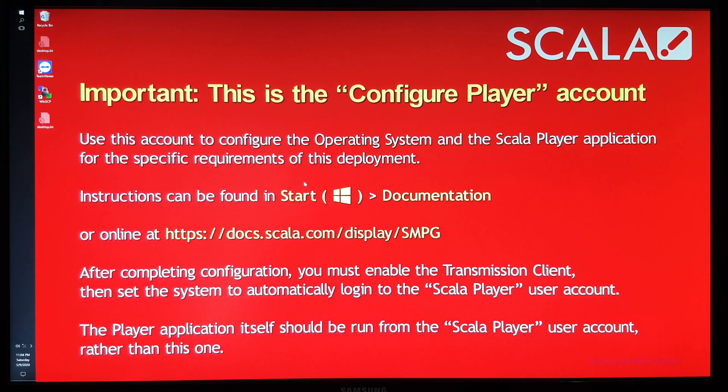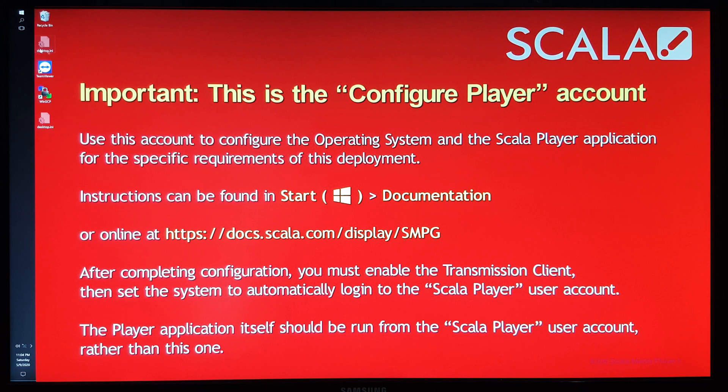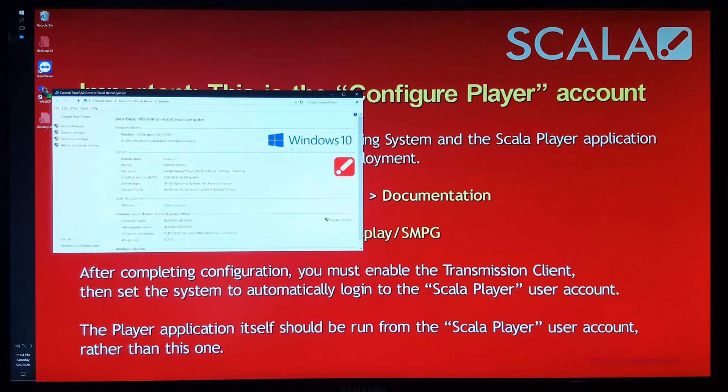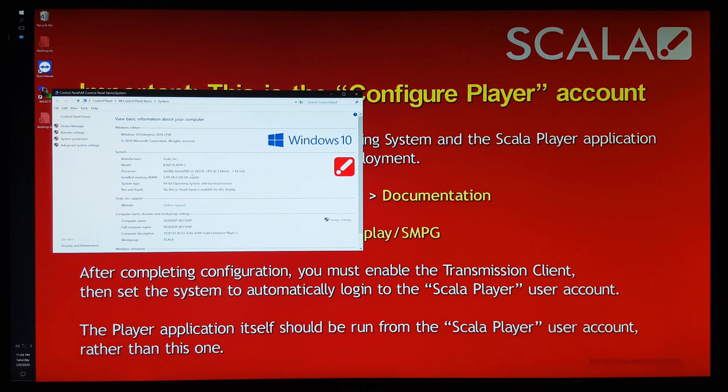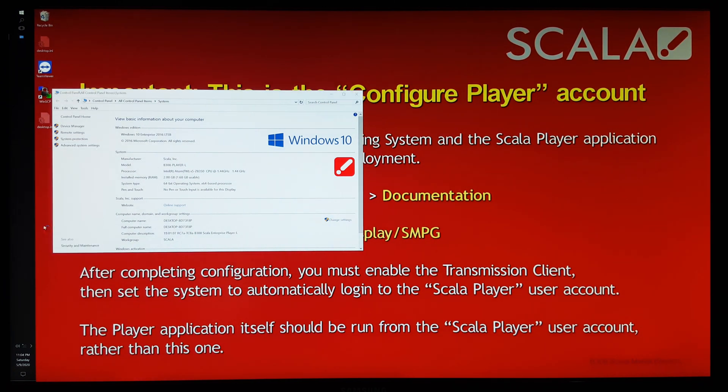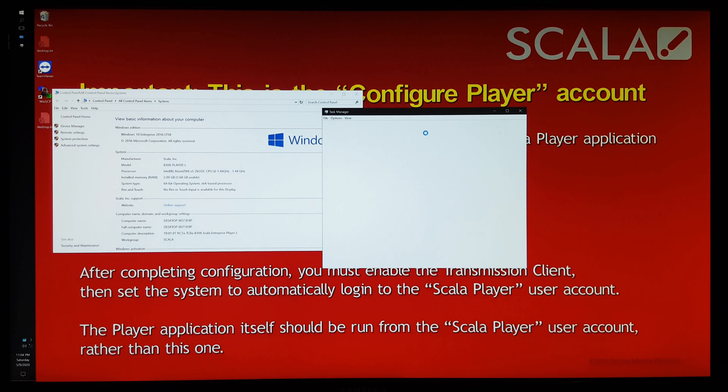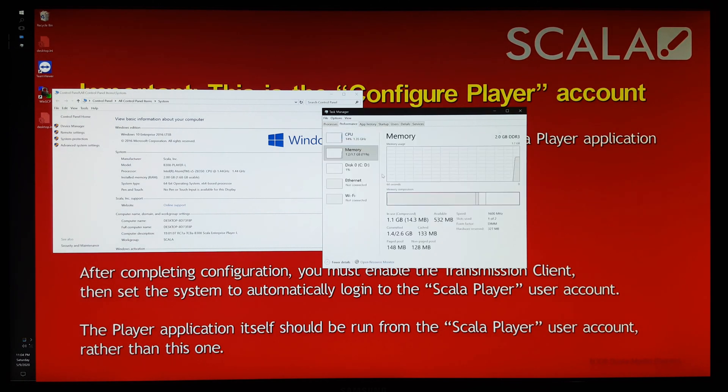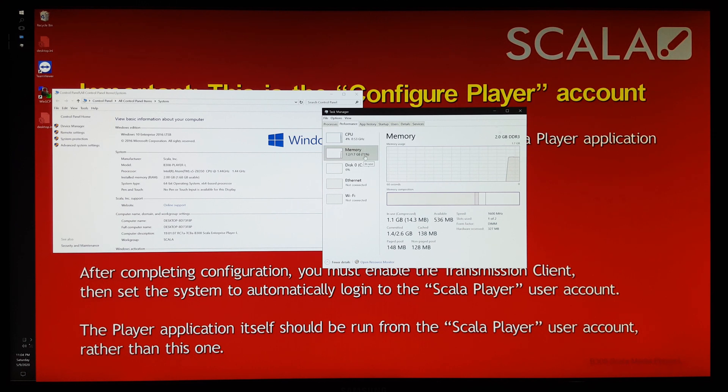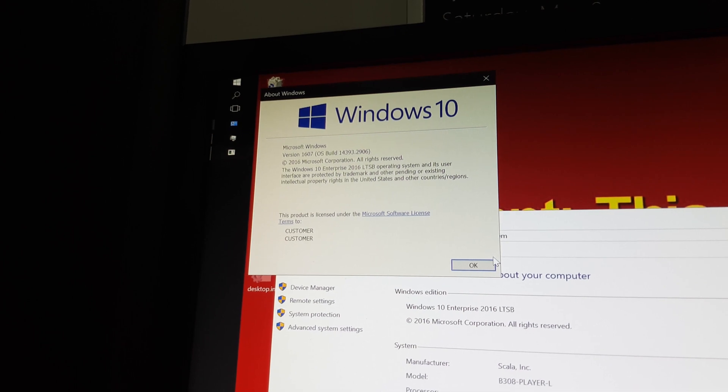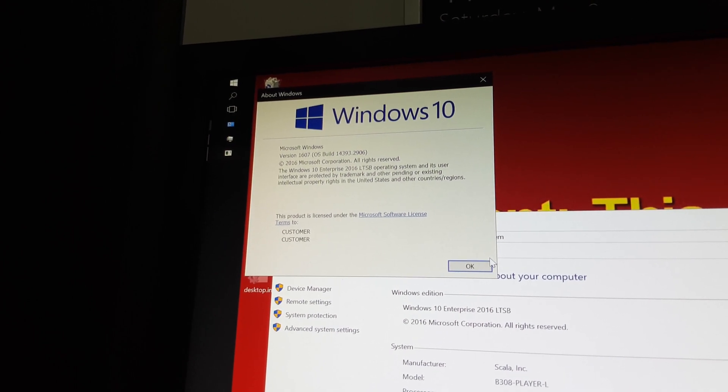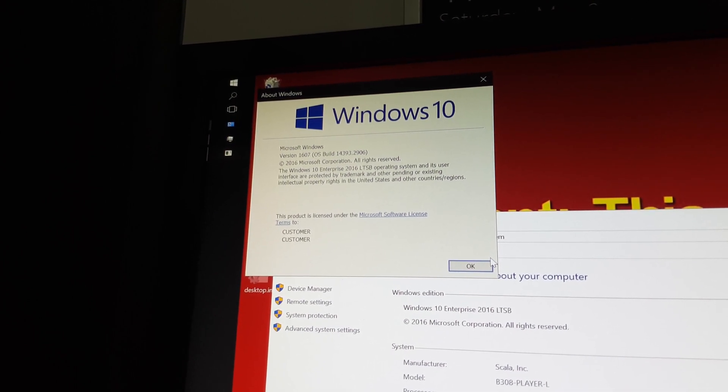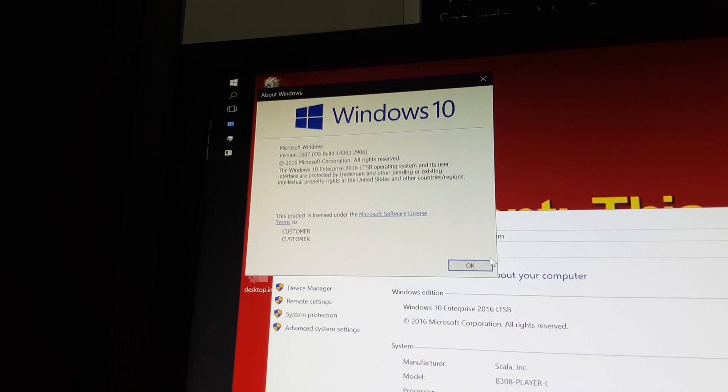In terms of Windows itself, I showed earlier the system information dialog, but you can see it has an X5 Z8350 and then 2GB of RAM, of which only 1.68GB are usable, which is possibly the biggest hindrance to using this as a normal kind of system, because already it's at 71% RAM usage and I'm not even doing anything on it.